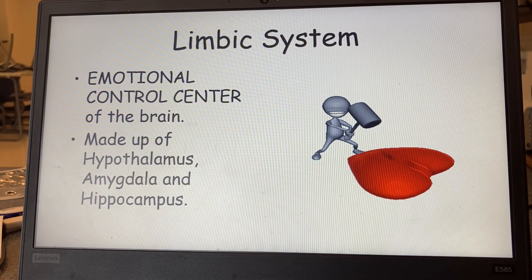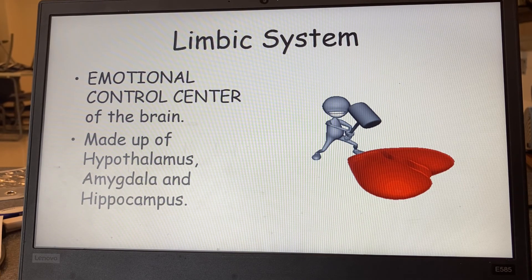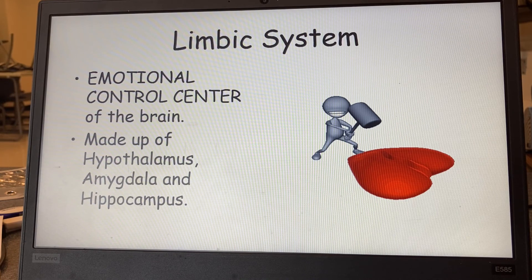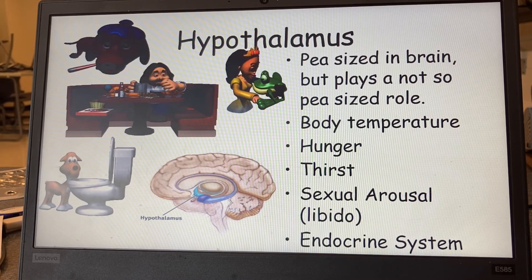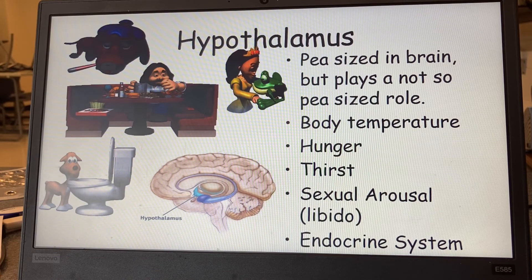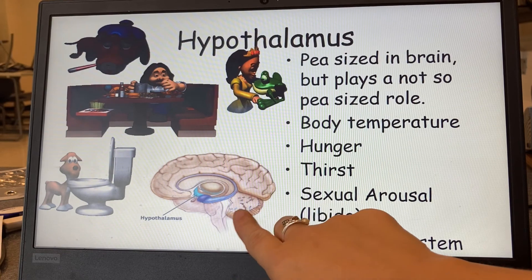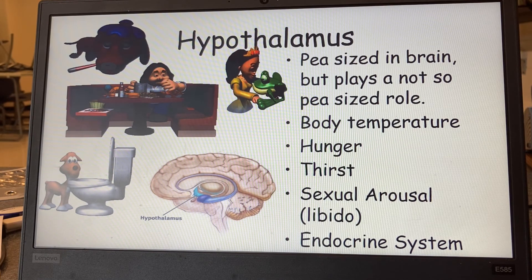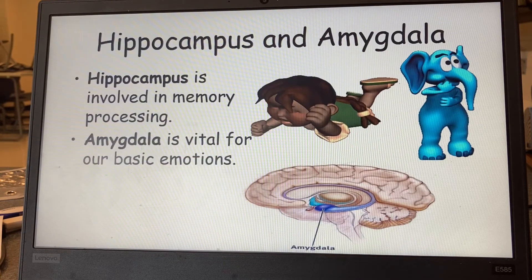Your limbic system is still in the brain — it's the emotional control center. So your emotions are a brain function and you can control them; you just have to think about it. You've got your hypothalamus, your amygdala, and your hippocampus. These three pieces make up the emotional control system. The hypothalamus is super tiny but it's going to look at how hot or cold you are, your sexual arousal, libido, and your endocrine system. It's right here — tiny, but it controls so much of who you are and how you react.